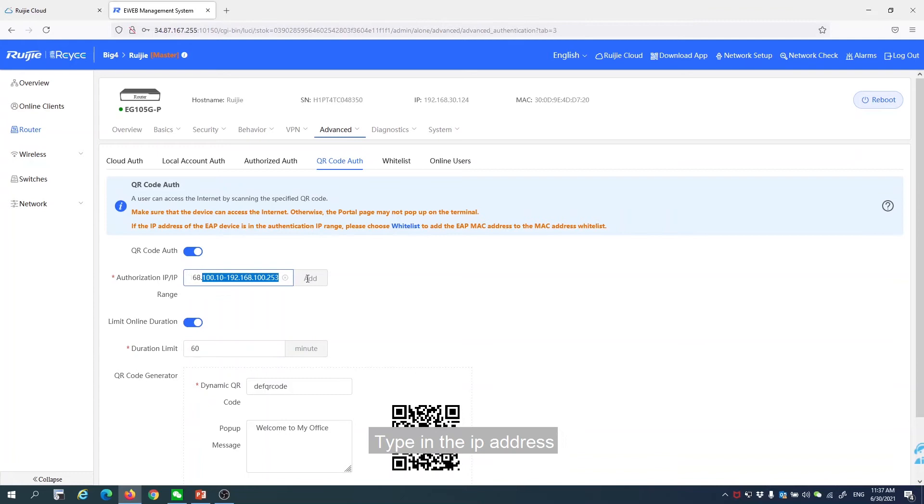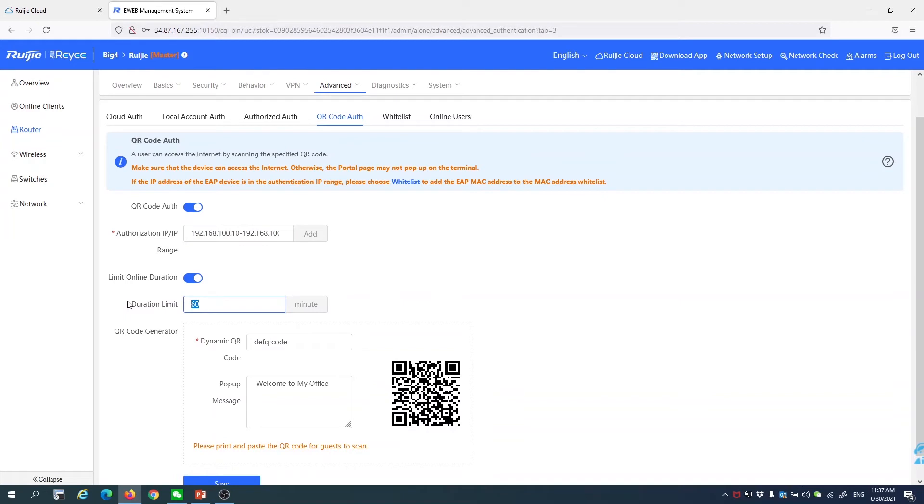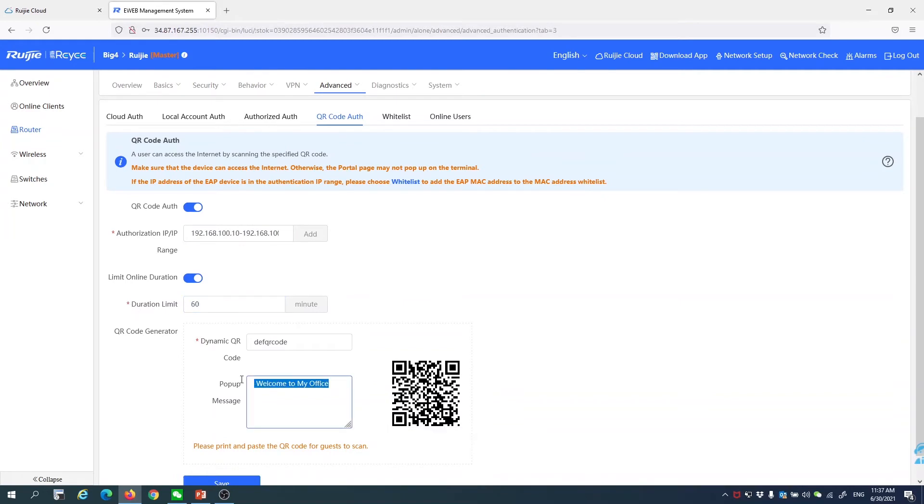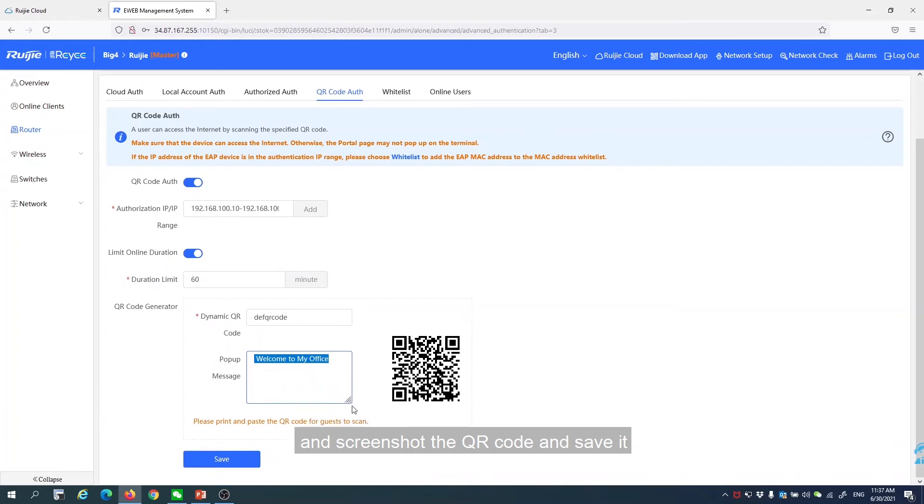Configure the IP address, duration time, and welcome message. Screenshot the QR code and save it.